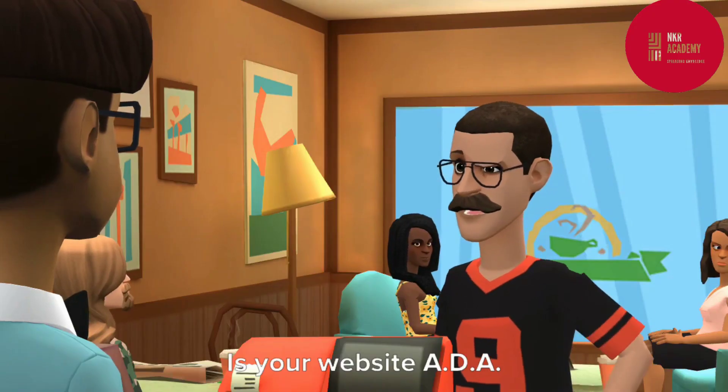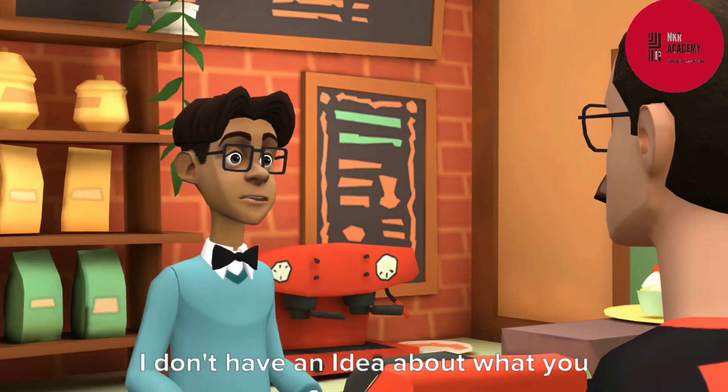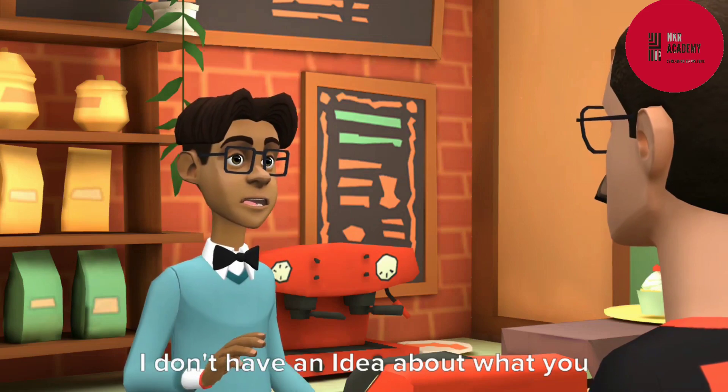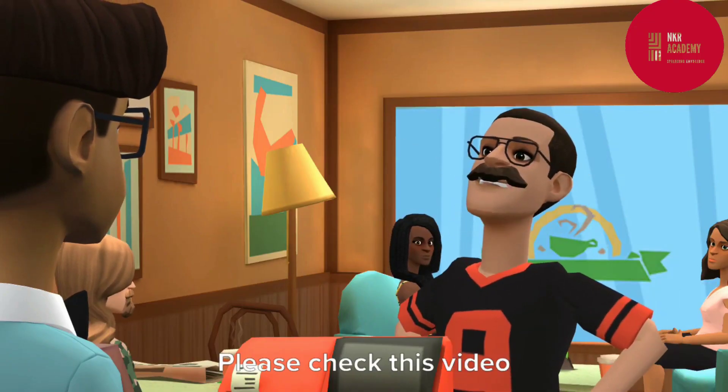Is your website ADA compliant? I don't have an idea about what you are talking. Please check this video.